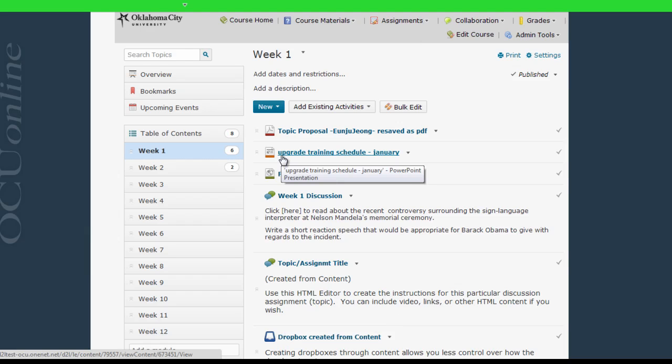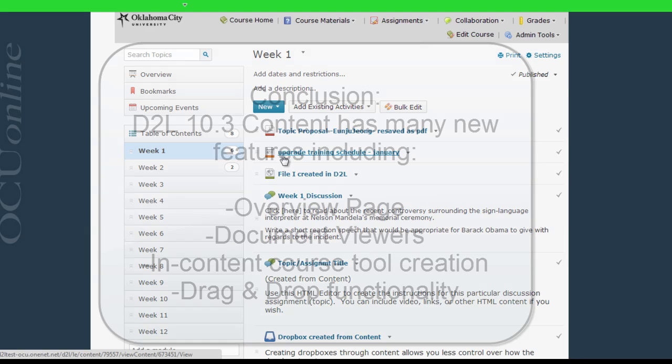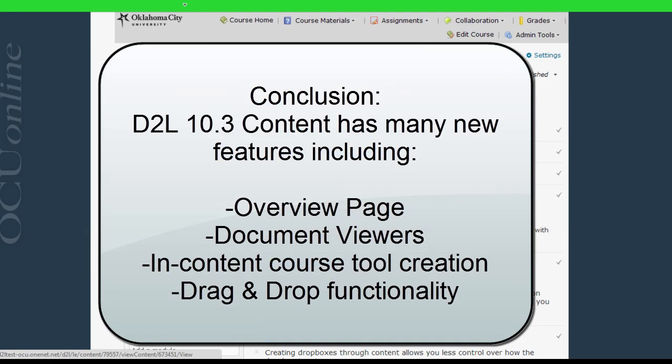Now in addition to the big picture format changes I've covered in this video, there are many other little improvements and feature additions that have been added into the content area. I'll be putting out more videos on these, so keep an eye out on the YouTube channel in this playlist and feel free to reach out to me if you have any other questions about D2L 10.3.